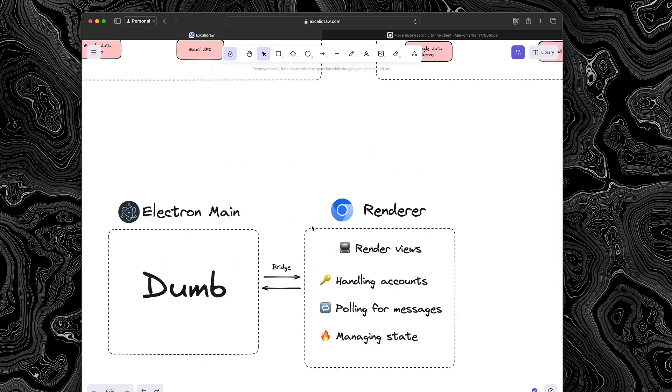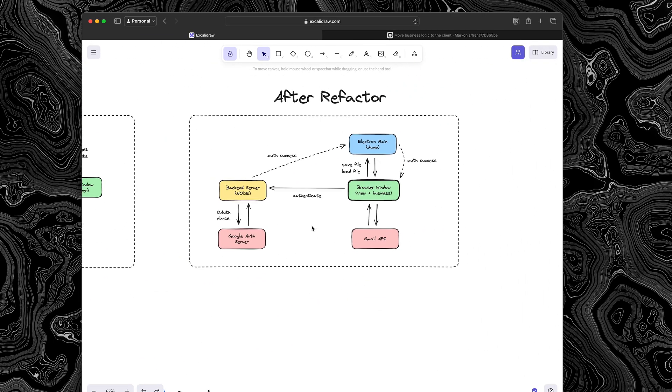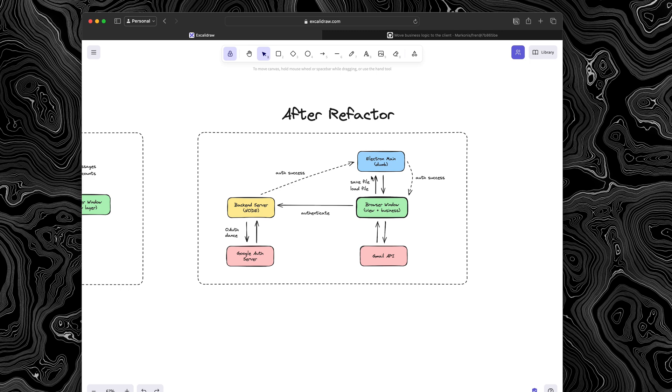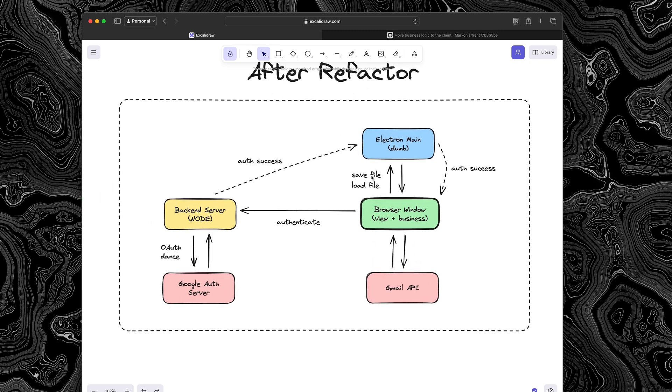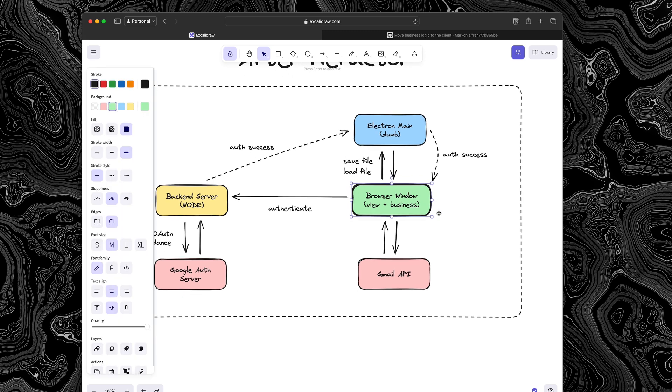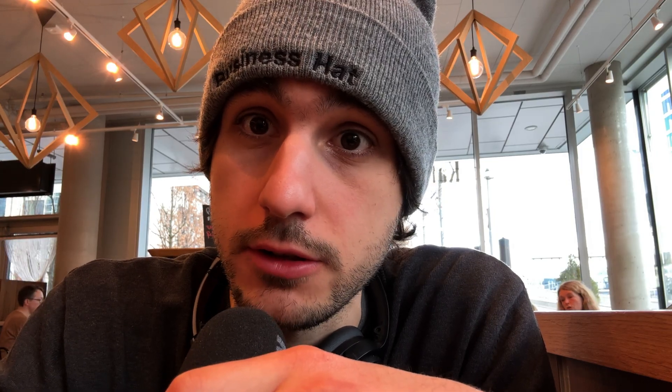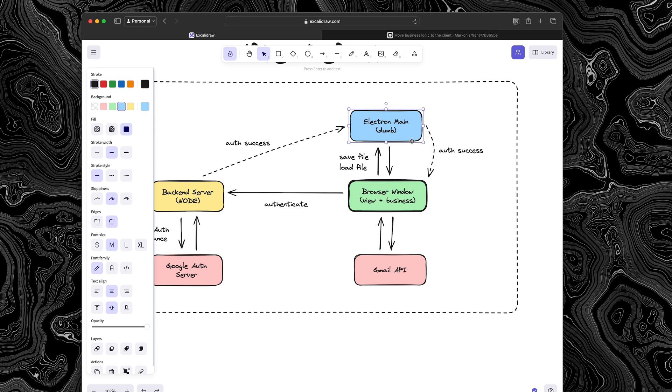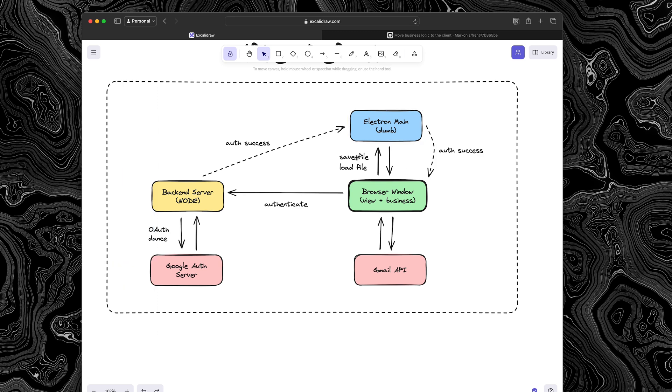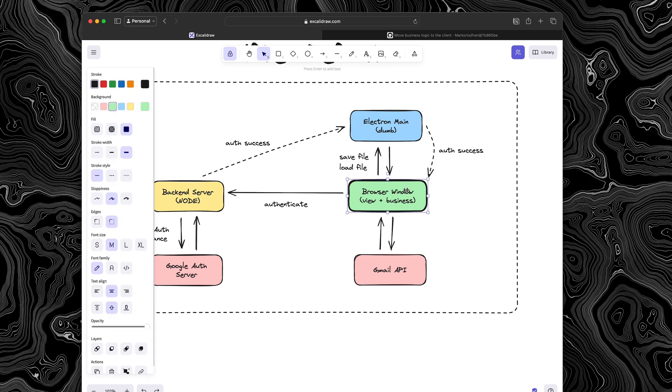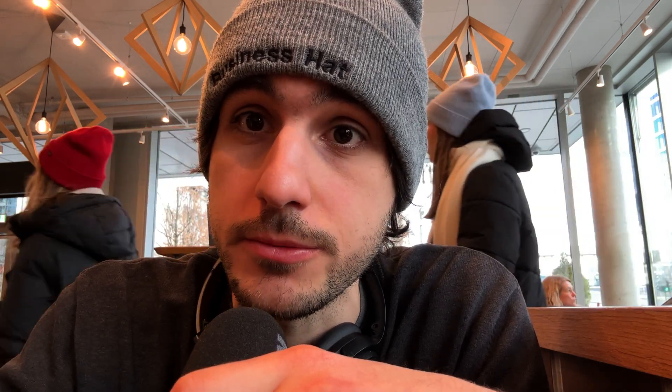But anyhow, here's the new architecture. I still have the Electron main process, but it only has two functions. It will pass through any authentication credentials to the browser window. And the browser window is the one communicating with the Gmail API now. So all of the state and all of your private messages are in the browser window and they never leave that process, which makes it relatively secure. And then the other thing that the Electron main process does is simply save and load any file that the browser window thinks needs to be saved. So that includes all the messages, any configuration that the user chooses. And that makes 90% of my code base actually portable between platforms.